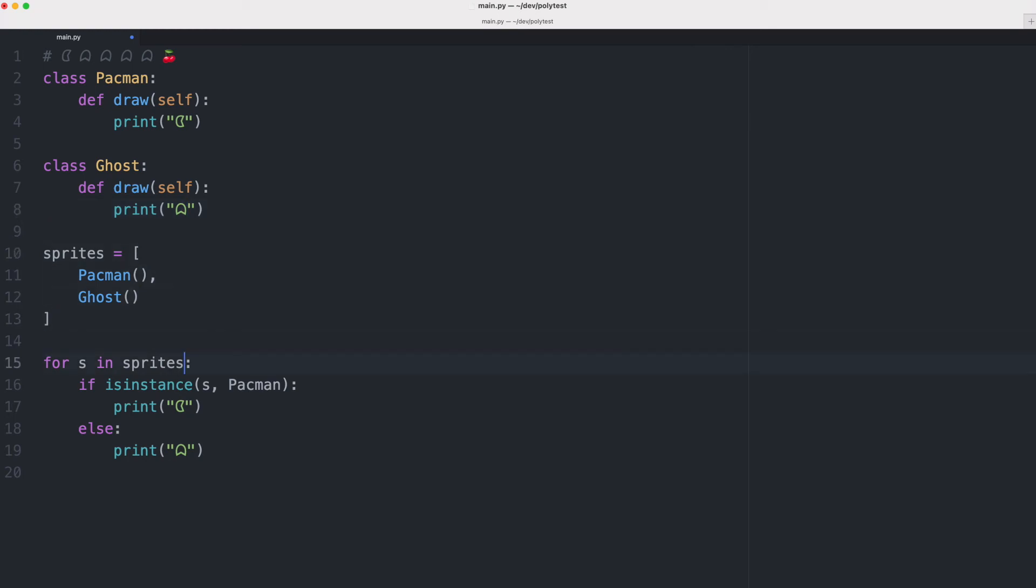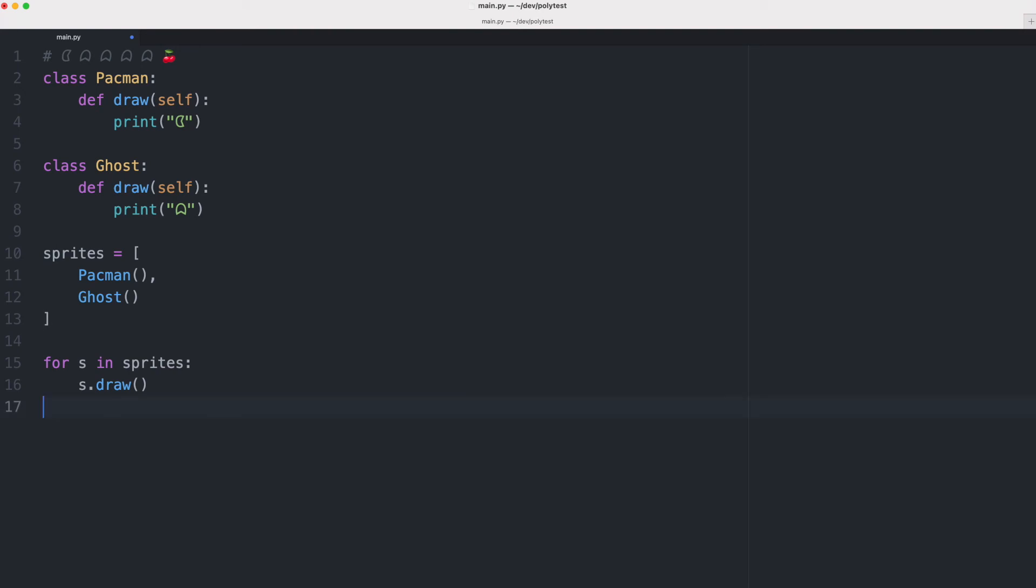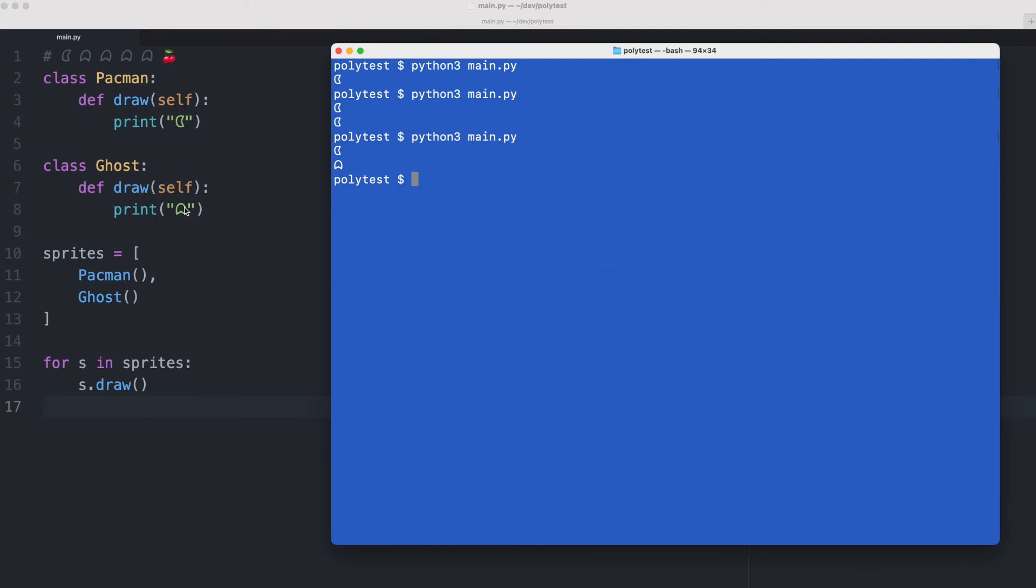So what we can do now is we can just call that draw function on all classes. So I remove this switch here and when I execute the code we see that we get the same result.